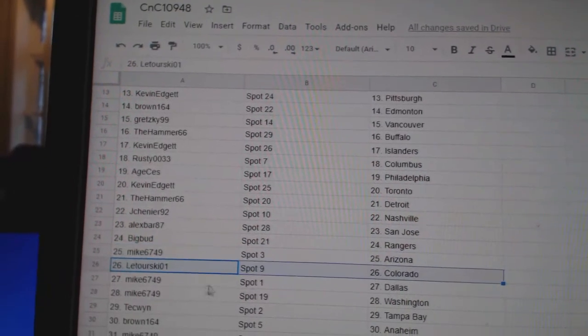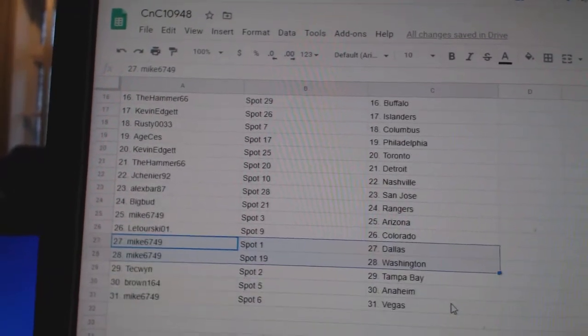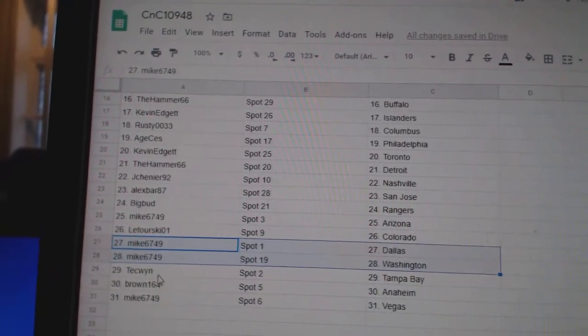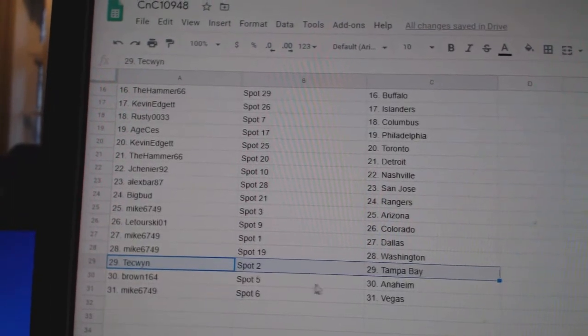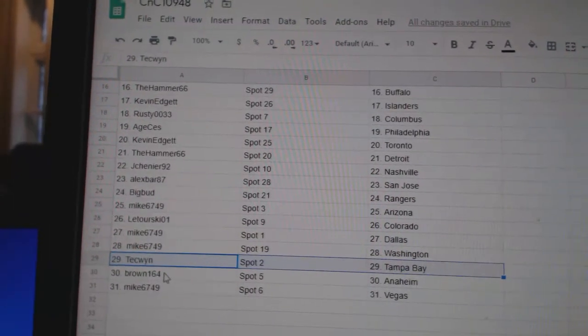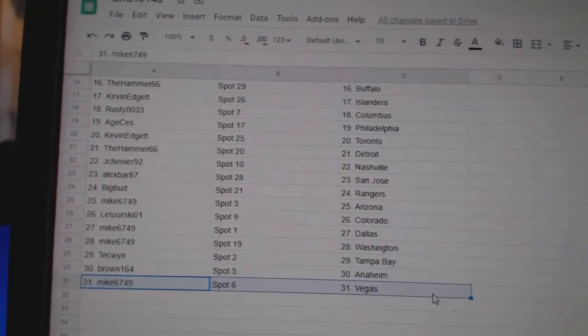Big's got Rangers. Mike, Arizona. Latersky, Colorado. Mike has Dallas and Washington. Tex W's got Tampa. Brown, Anaheim. And Mike has Vegas.